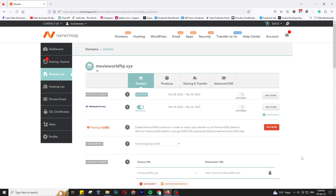Hi, how are you today? I will show you how to map your domain to a Google Cloud server. That means you can change your DNS to a Google Cloud server for your own domain. I have purchased a domain, movieworldftv.xyz — it's a testing domain. If you visit movieworldftv.xyz, the browser will redirect you to the Google Cloud server. I will show the process step by step.